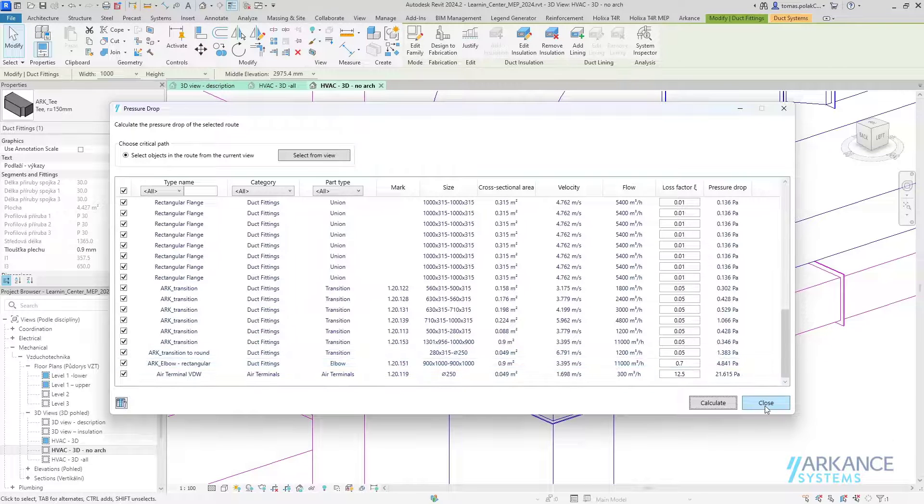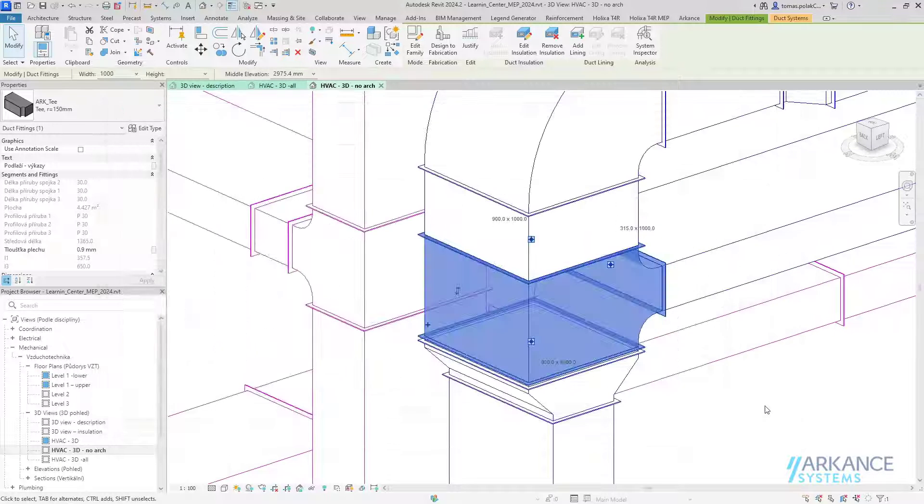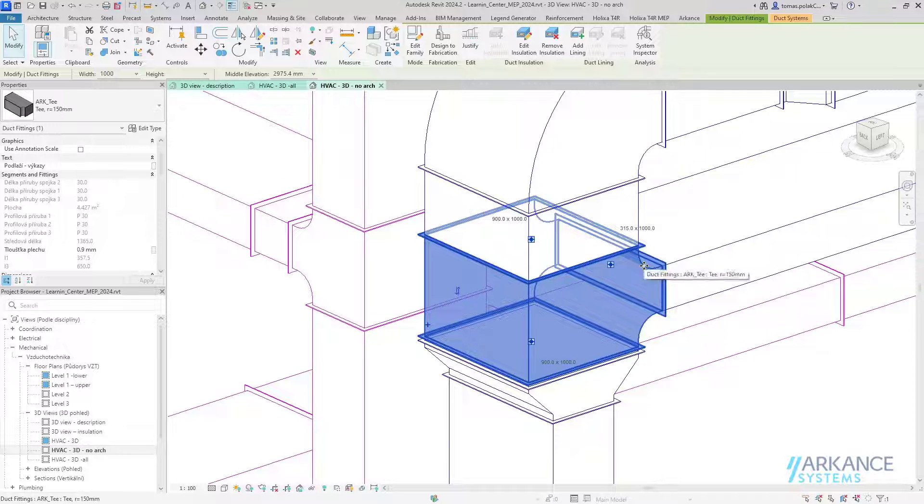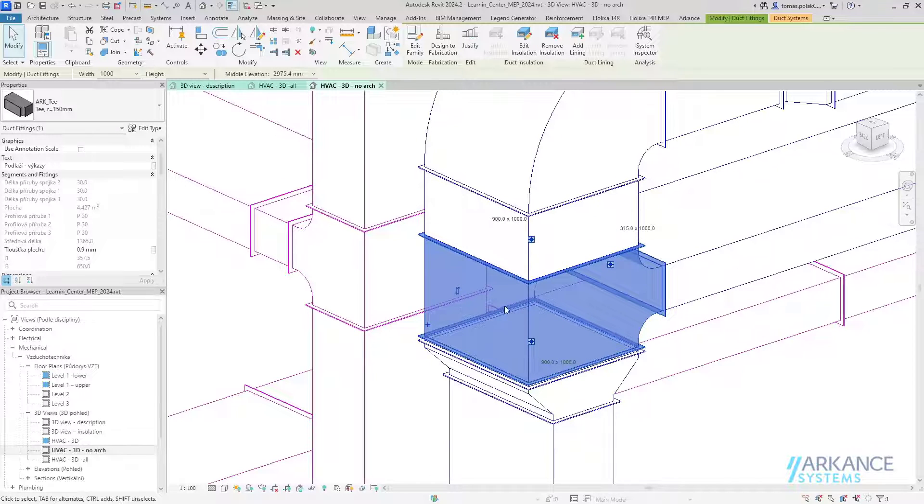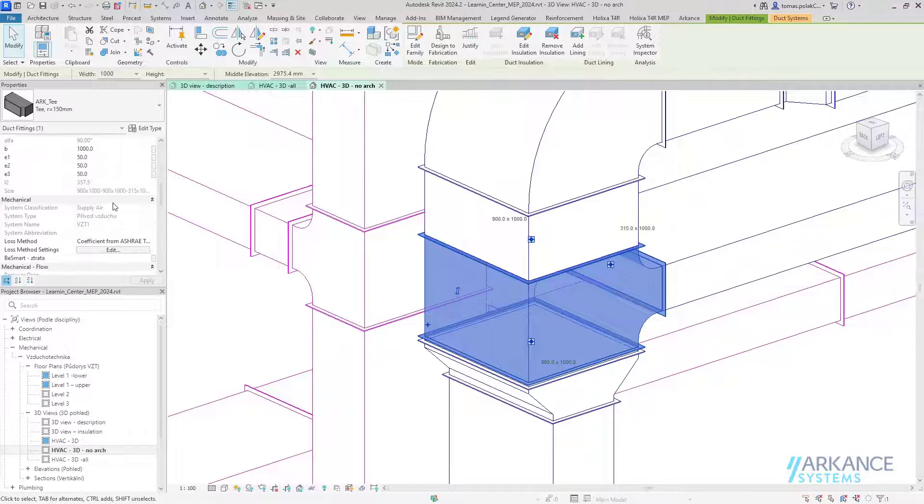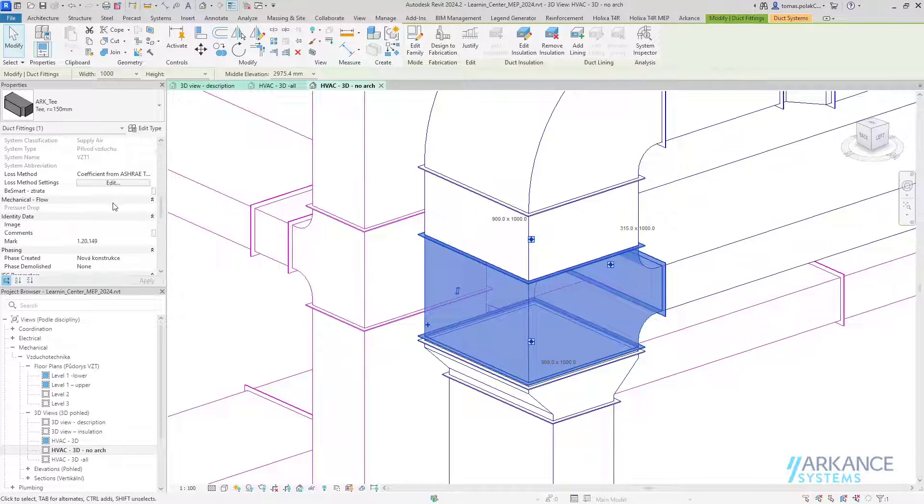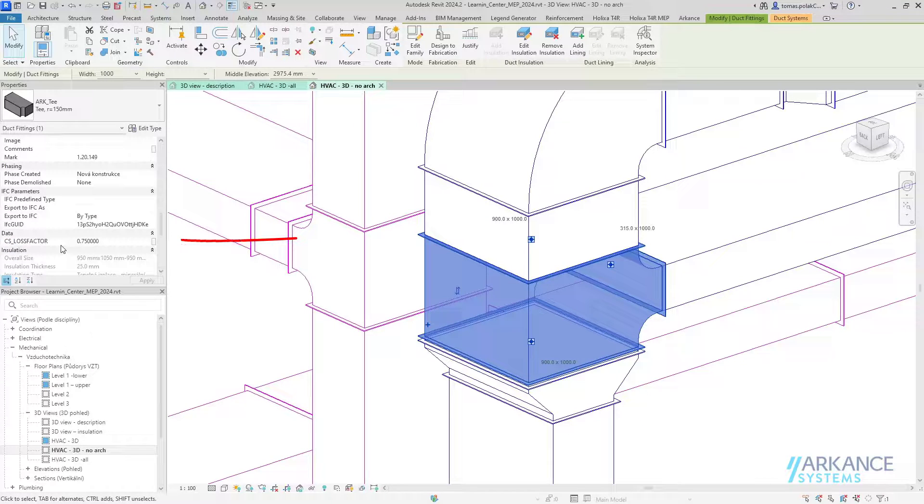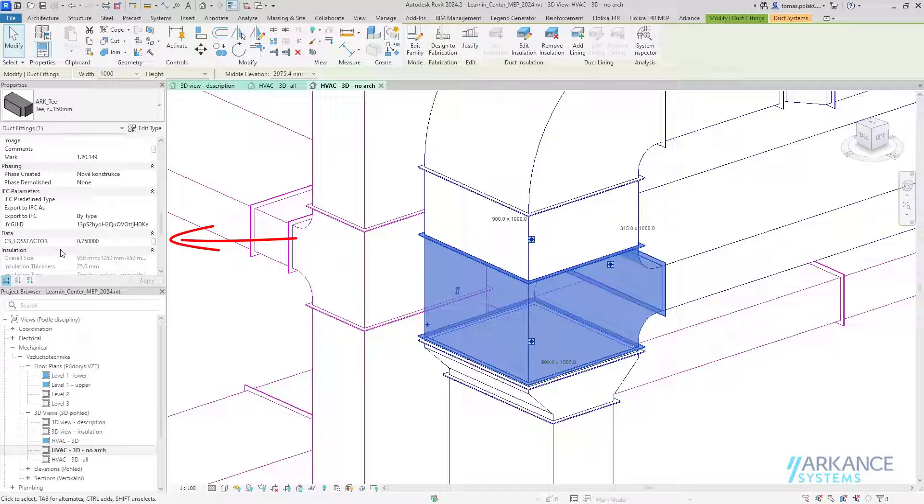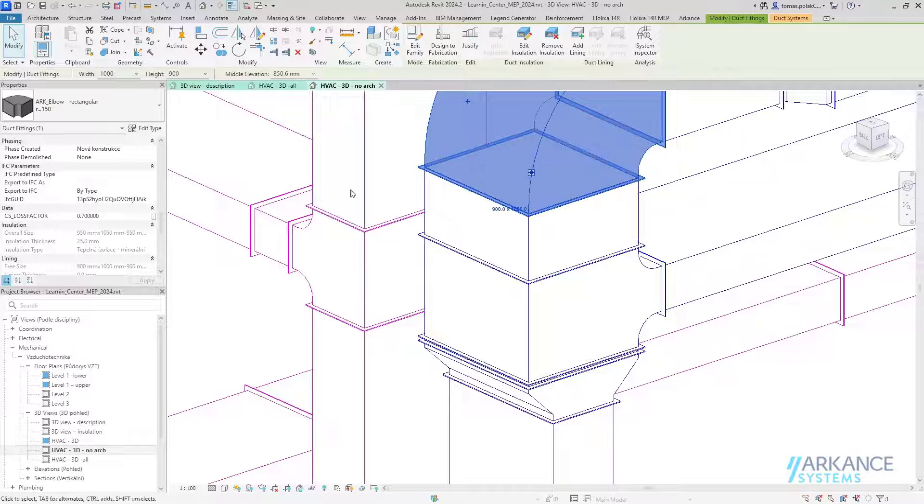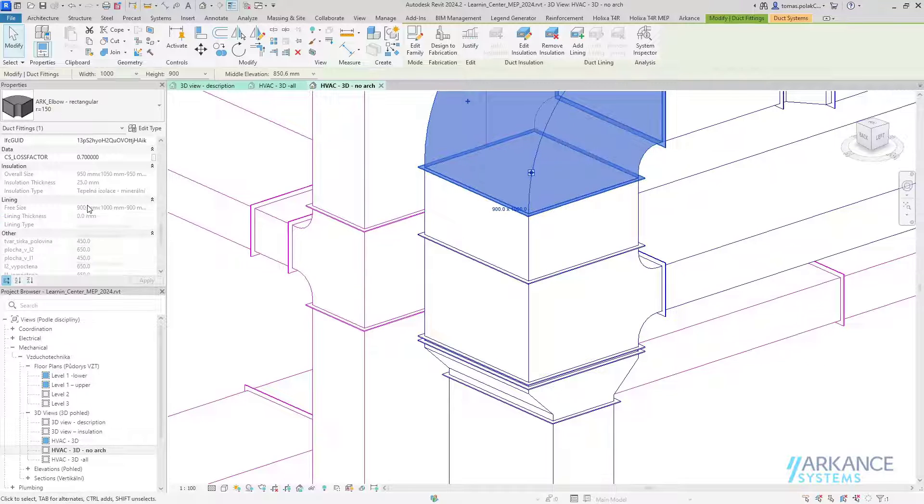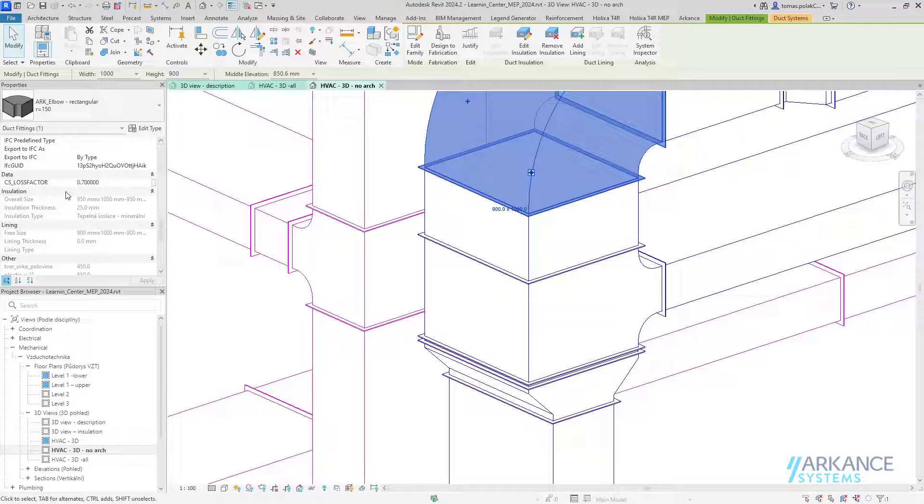Now I will close the pressure drop dialog box. You can see that the information about the specific loss was inserted into the cs_loss factor parameter, which is assigned to each of the elements that was calculated. This is done automatically.